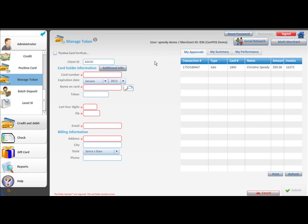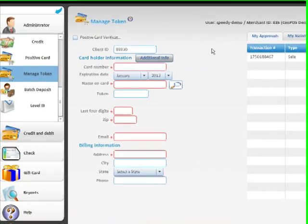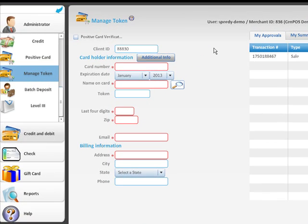In this video we're going to create a secure token for a customer credit card number, replacing sensitive payment information with a random alphanumeric character that can be used to charge the card in the future.